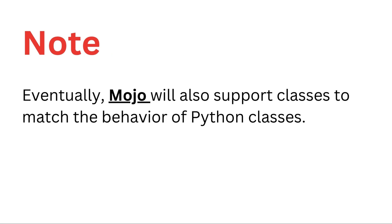Please note that eventually, mojo will also support classes to match the behavior of Python classes.